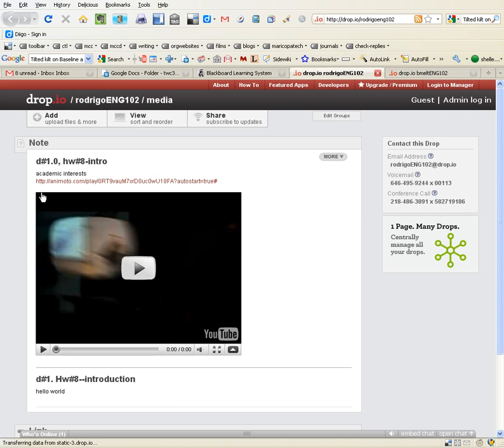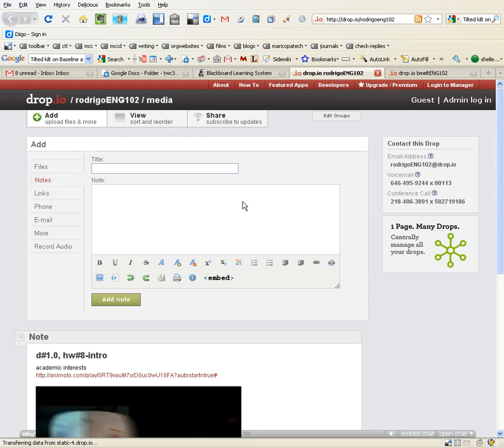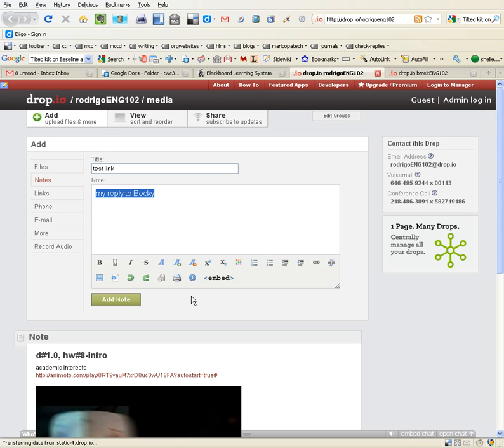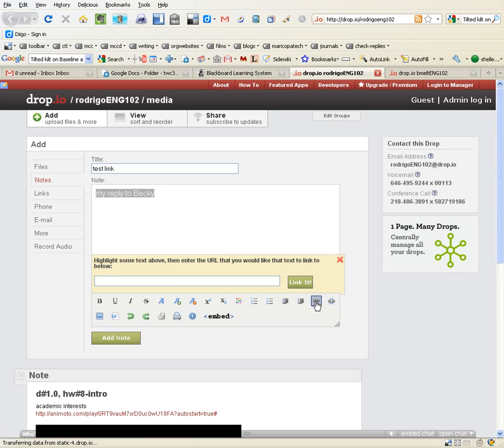Now if I go to my blog, add, I'm going to do a note. Test link - my reply to Becky. So first I type in my reply to Becky, then I highlight it, click the little chain - chain means link - and paste in that long address.